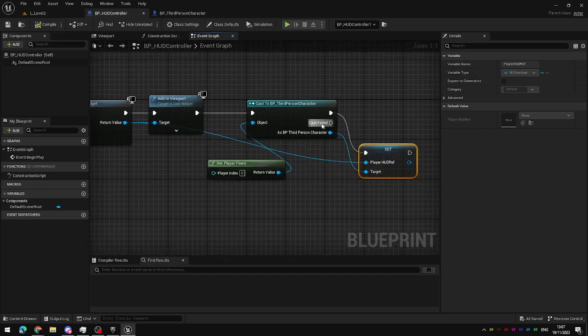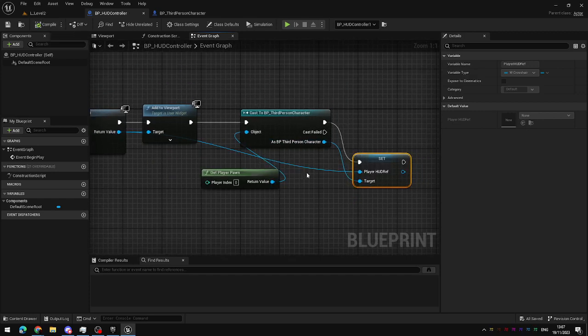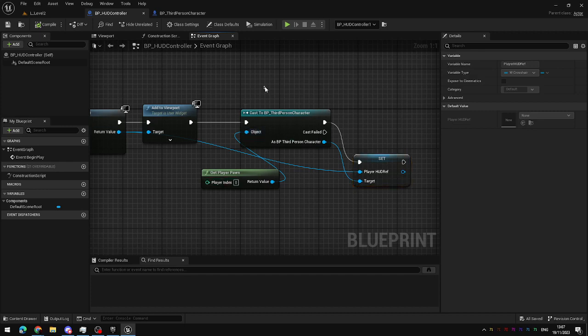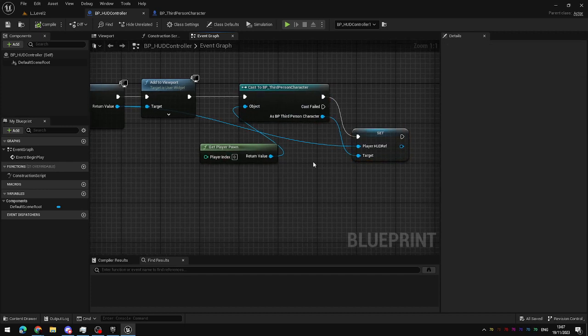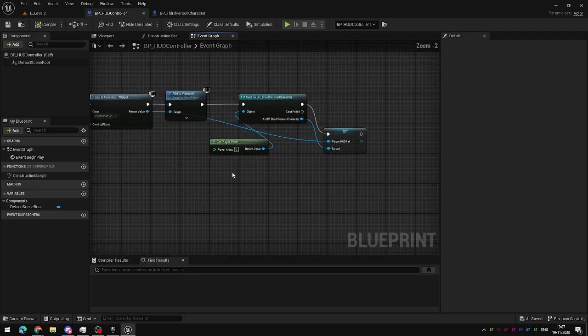If you want, you can also use the cast failed node here to create error messages. So, this will throw out an error if the player pawn is not the third person character. Or you could drive different logic to display different HUDs, like if instead of a character, you had a vehicle. Instead of adding the crosshair, you could add a vehicle display with your fuel and speed.